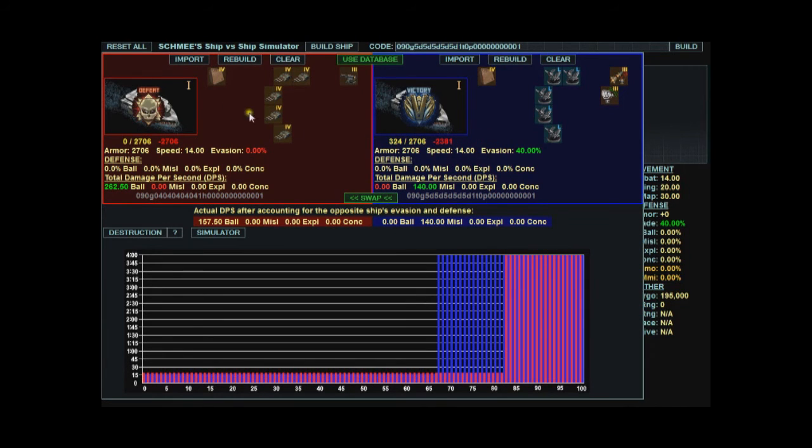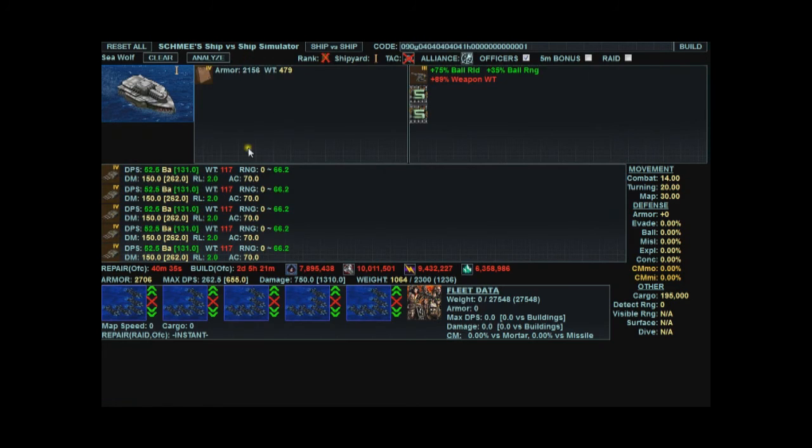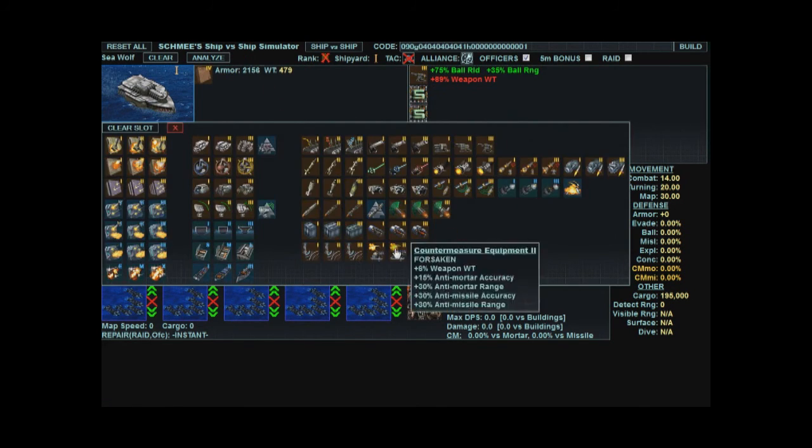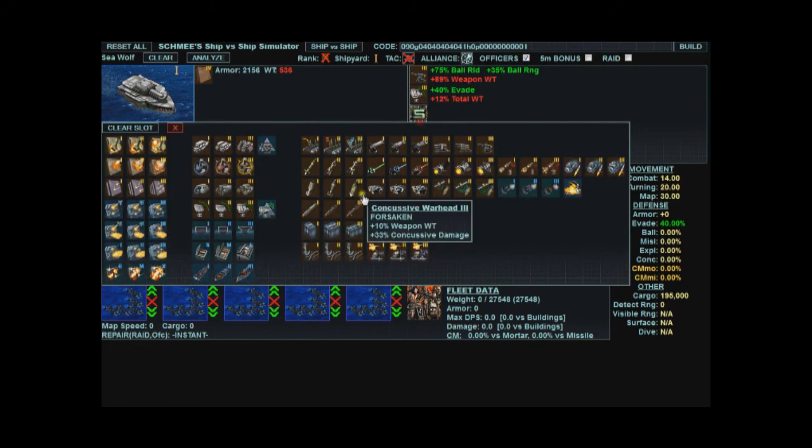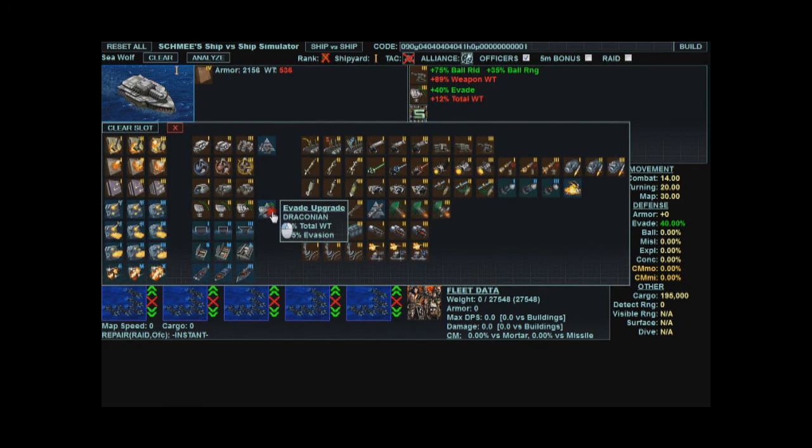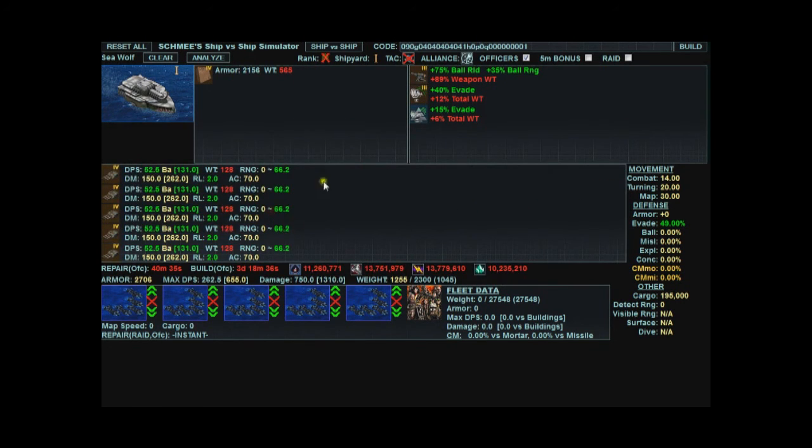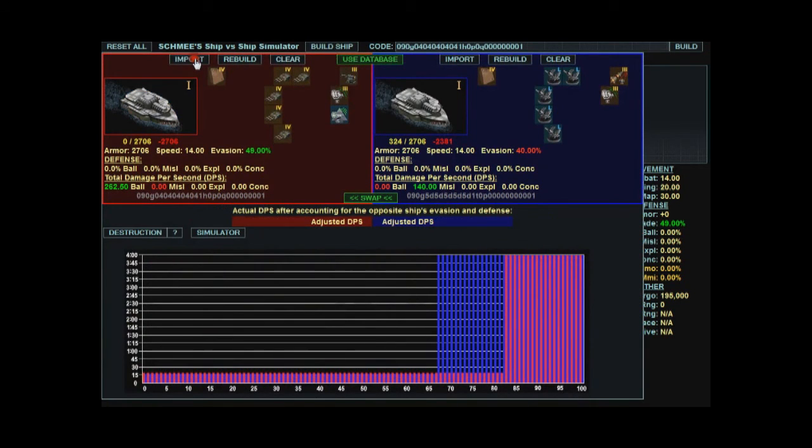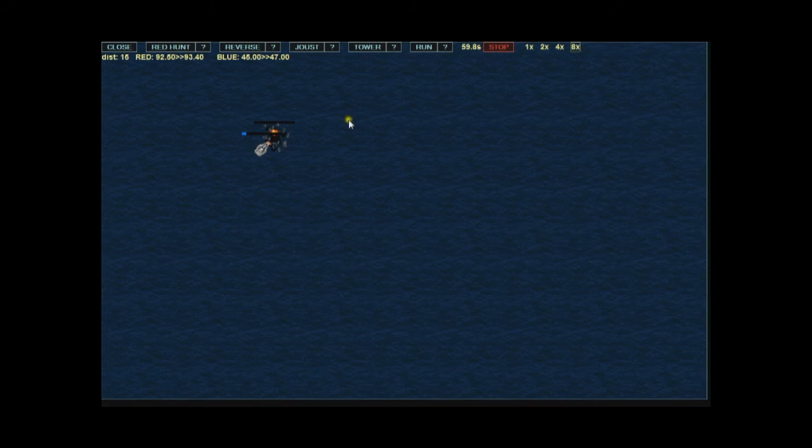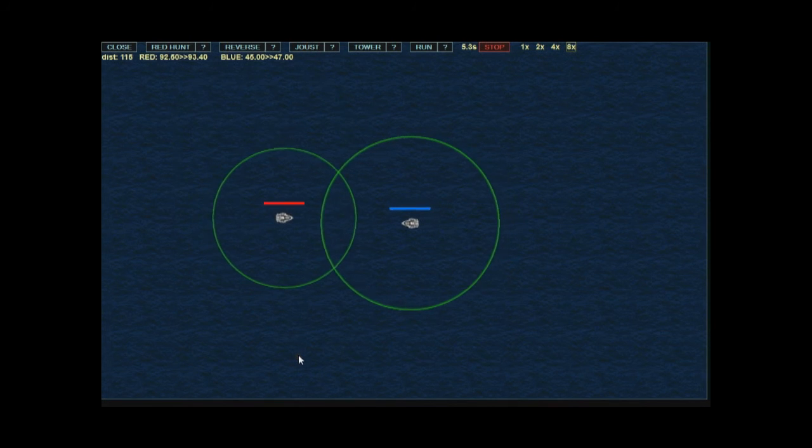So we can go back and let's say I want to make the red ship better. Click rebuild and it imports that ship back in here. Let's give it a guidance scrambler and also boost the evade on it even higher. Import that ship back in there. Run into the simulator. Let's do the joust test again.